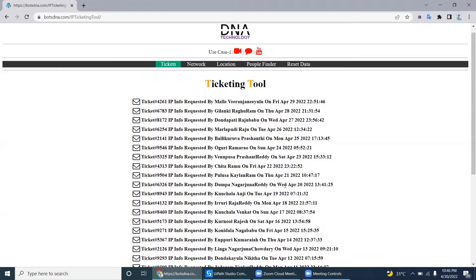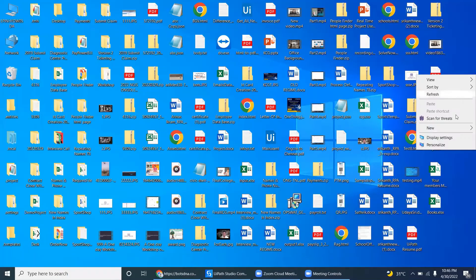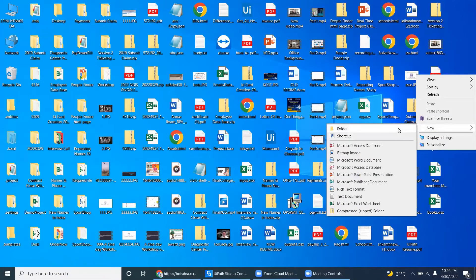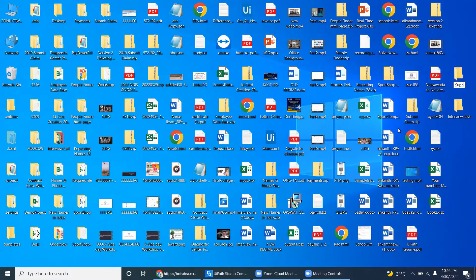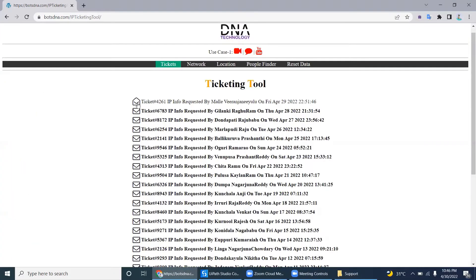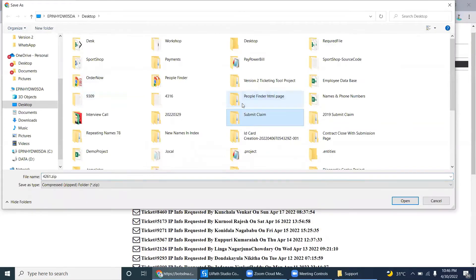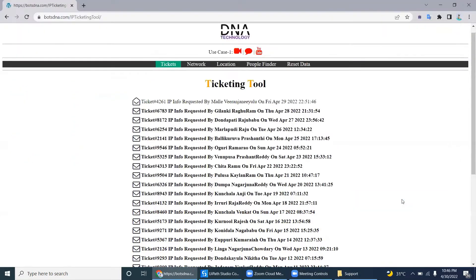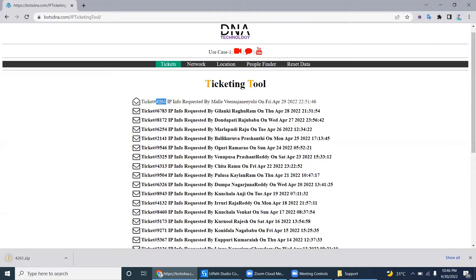Let me create a folder here — let's call it 'IT Support.' Within this folder they will load the files. Once it is open, within the support folder they are downloading the file. If you see ticket number 4261, the same file is downloaded with that ticket number. I'm explaining one record — one request, one transaction item.